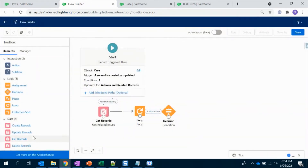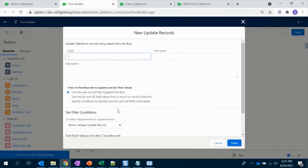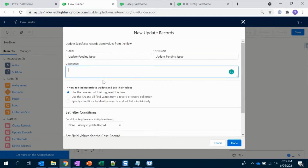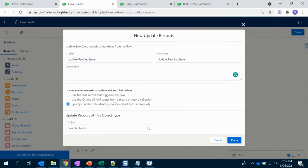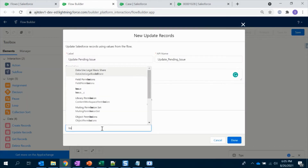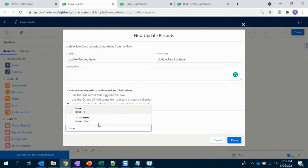First let's do the Update. Specify the condition — the object would be Issue.